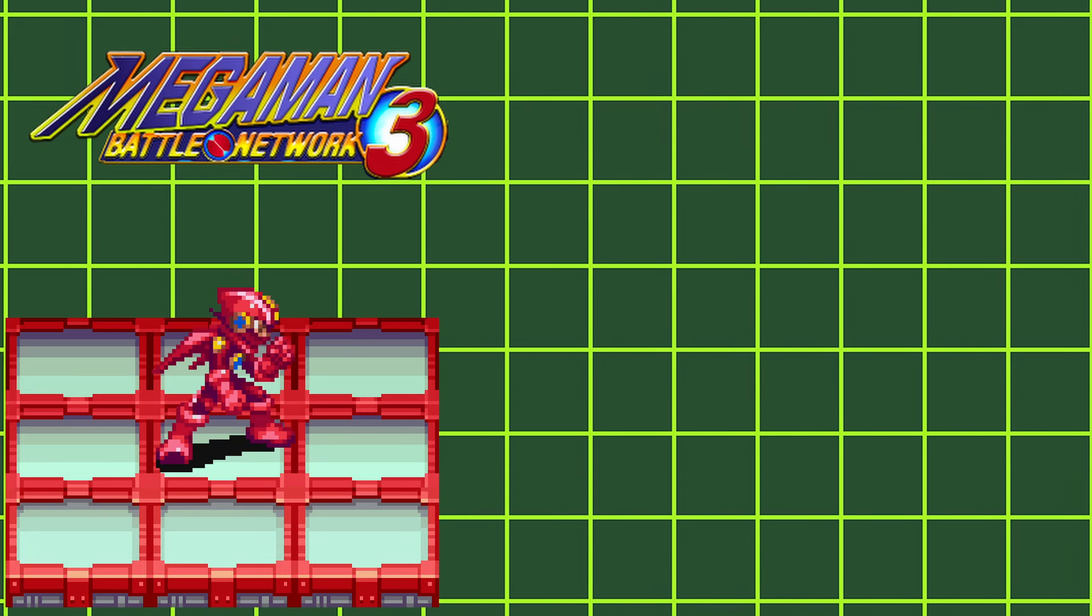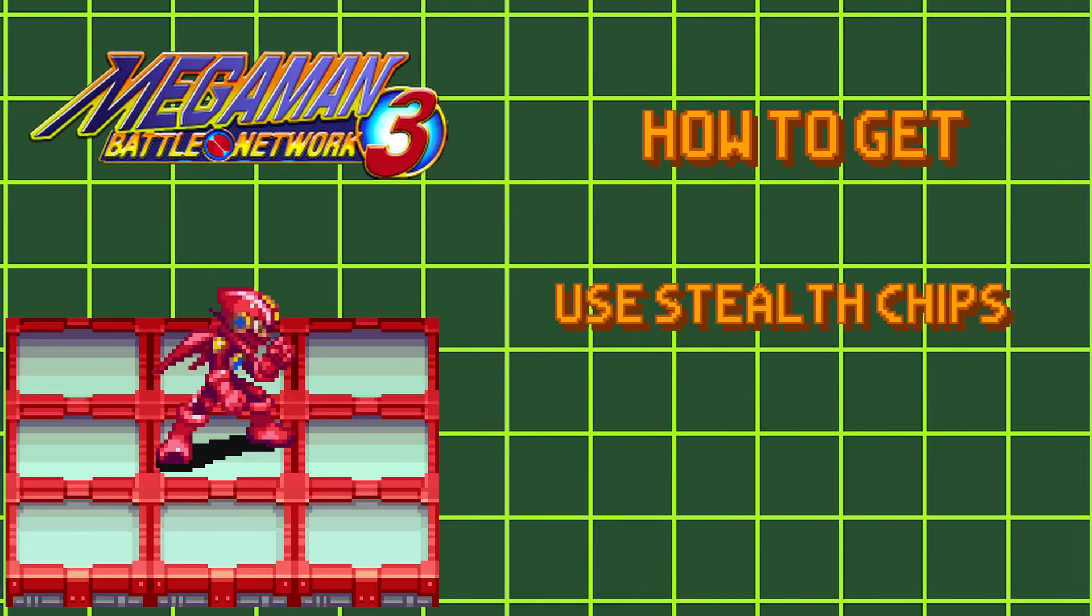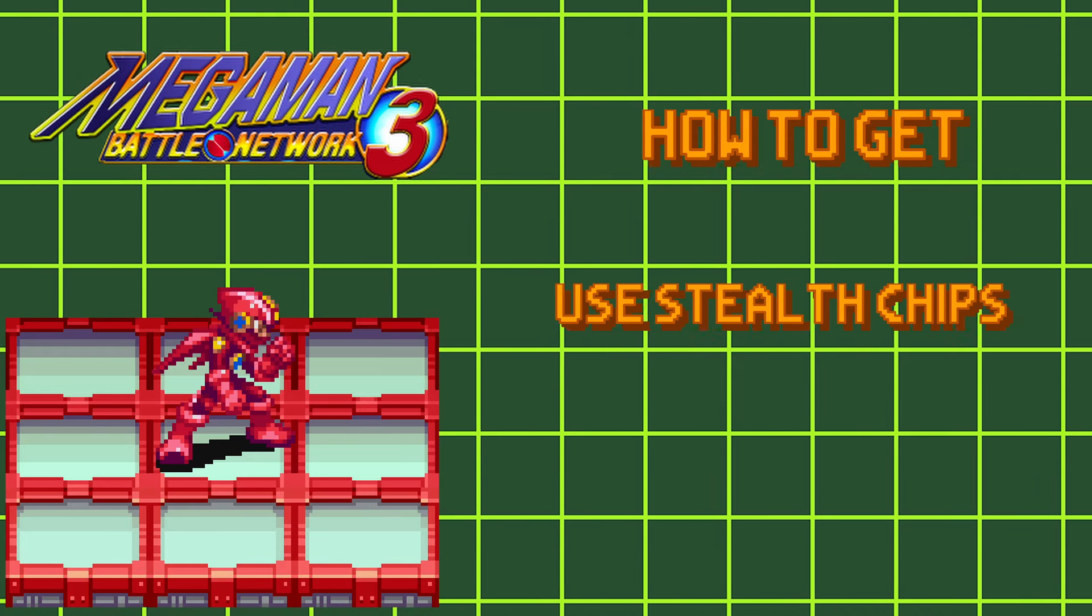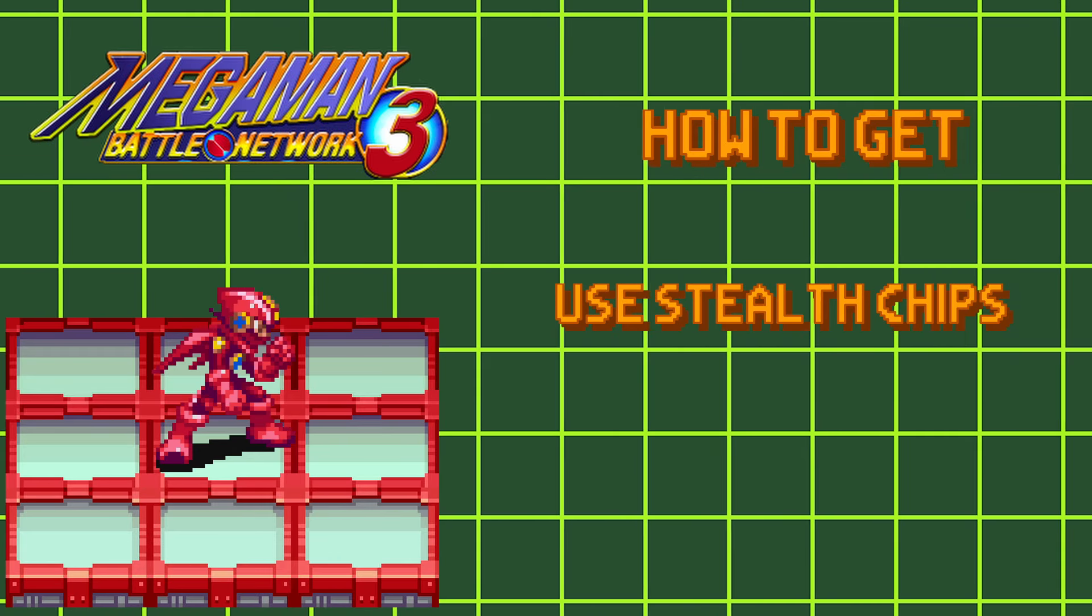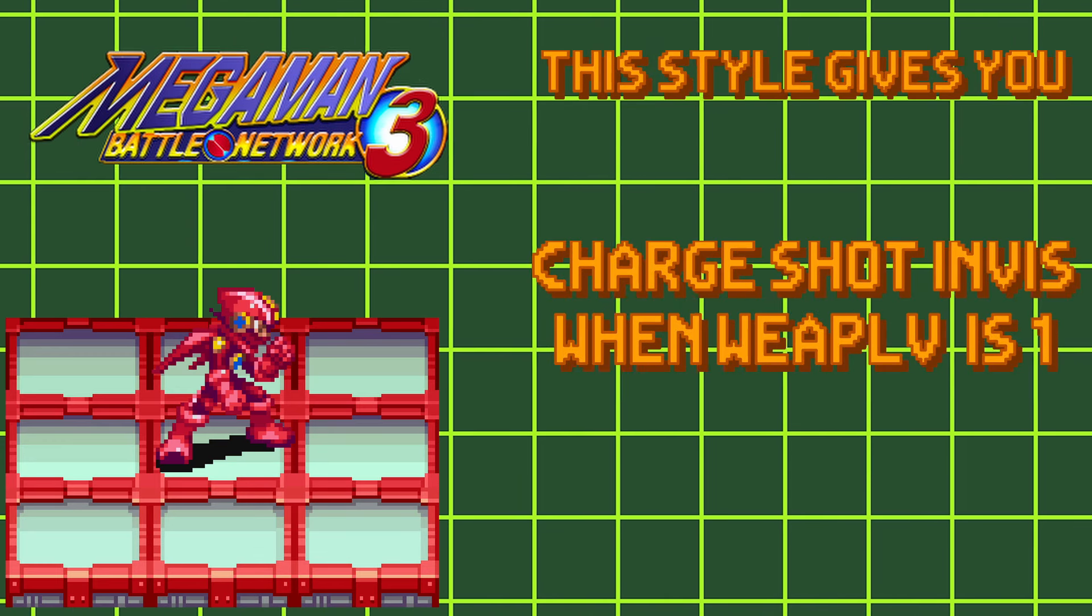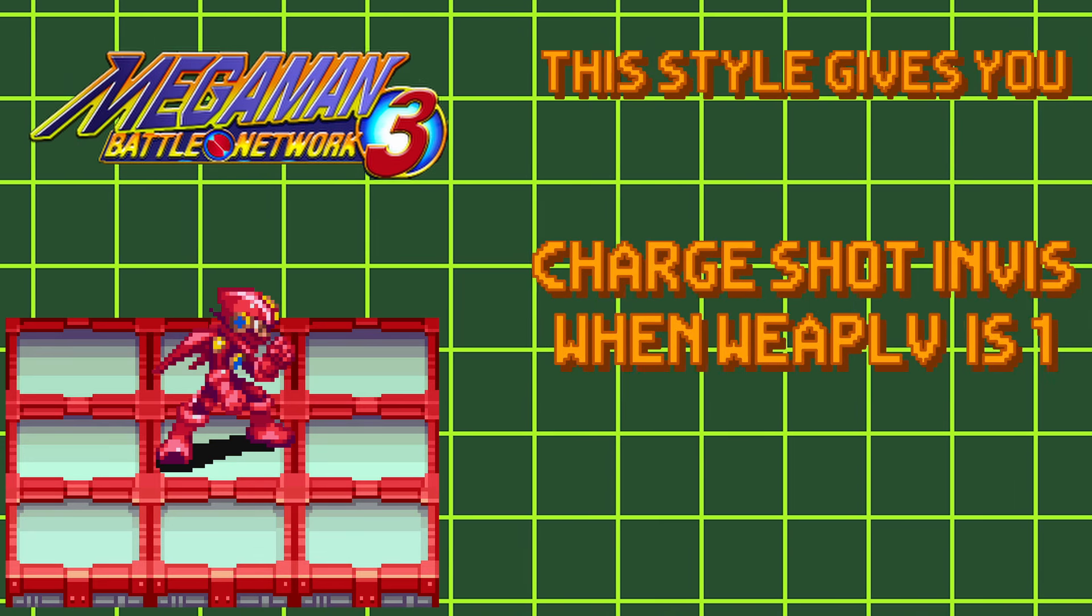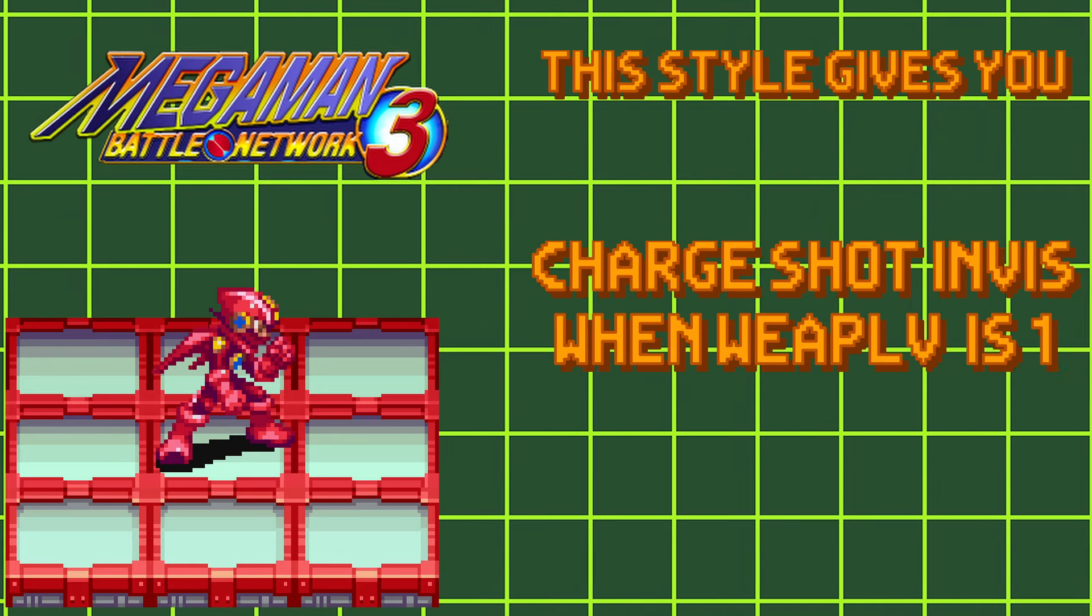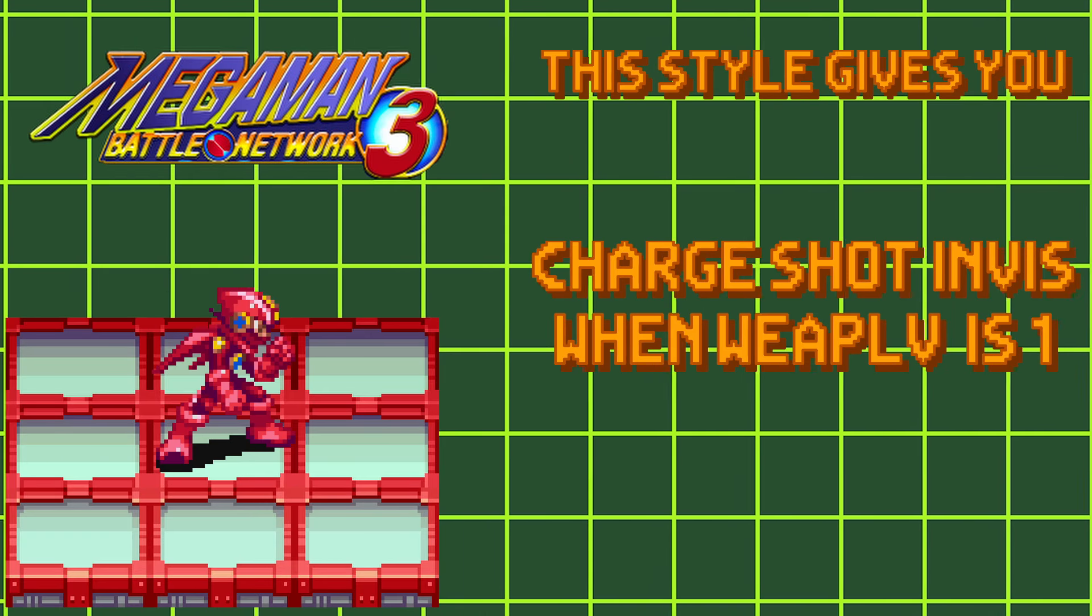Next we have Shadow Style. Exclusive to Battle Network 3 Blue, Shadow Style is acquired by using stealth chips like Invis or Pop-Up. With this style active, your charge shot will become Invis if you have no upgrades to your attack level. If you do have any upgrades in your attack level, you'll just have your Elemental Charge Shot.